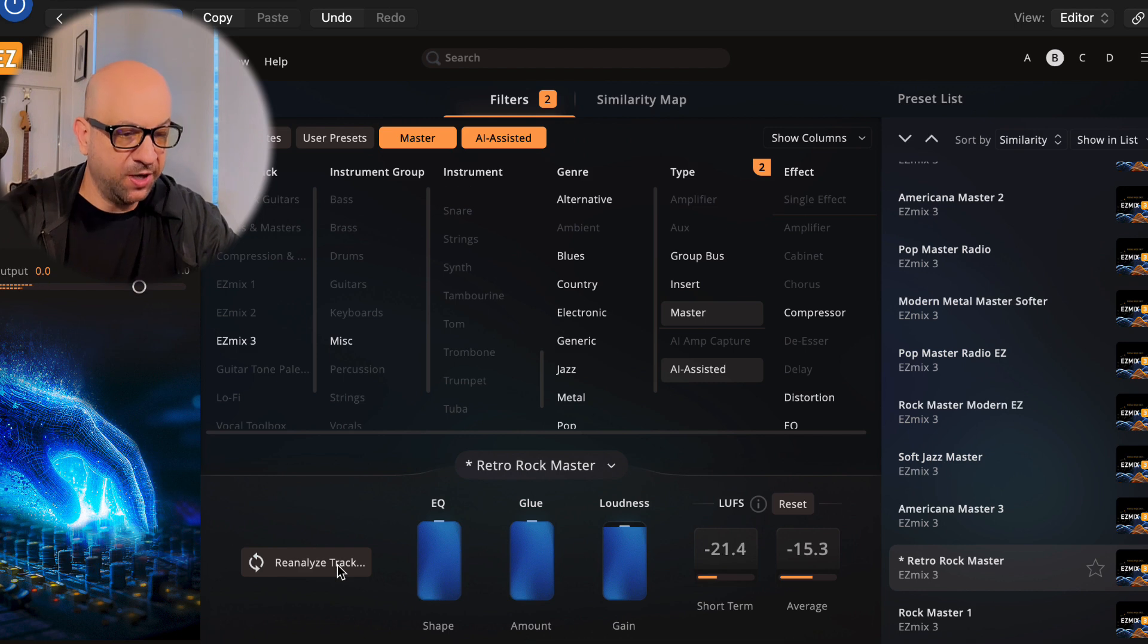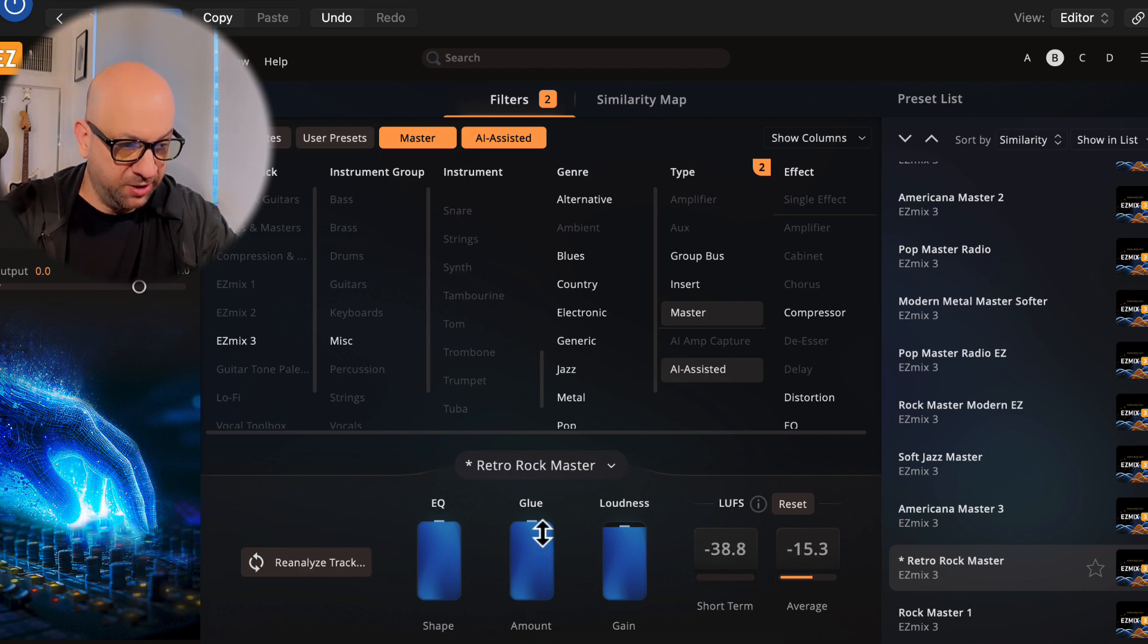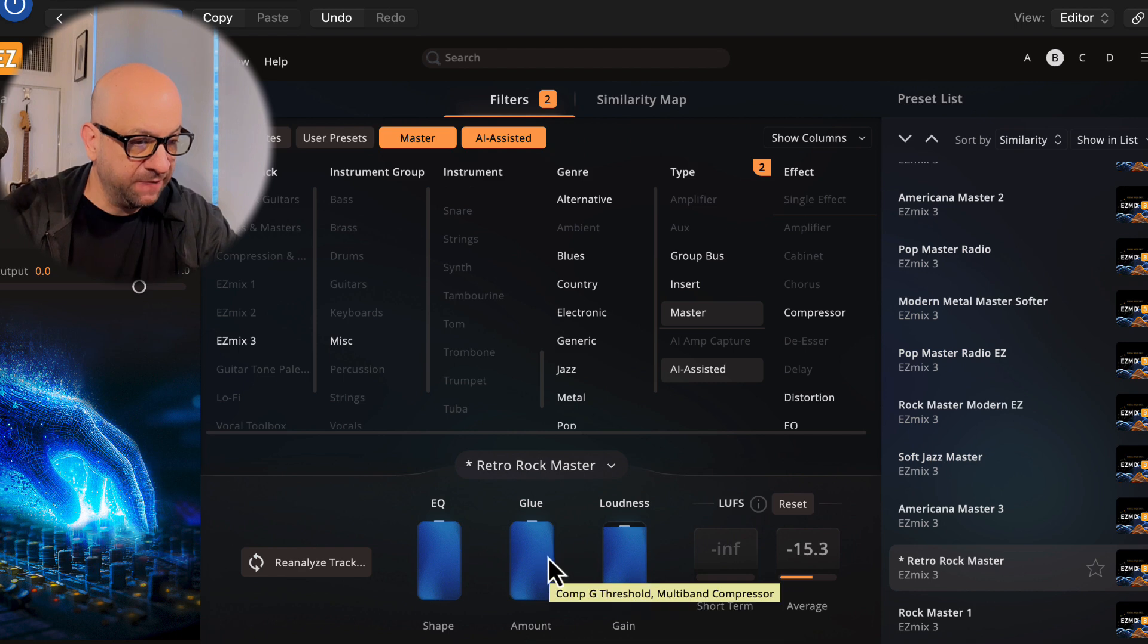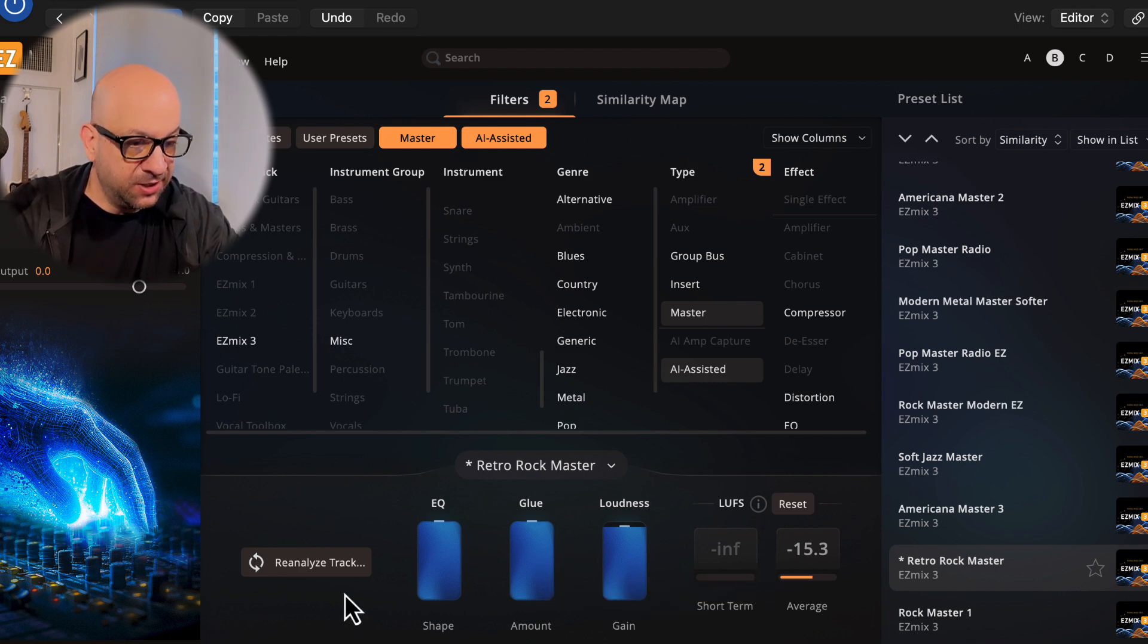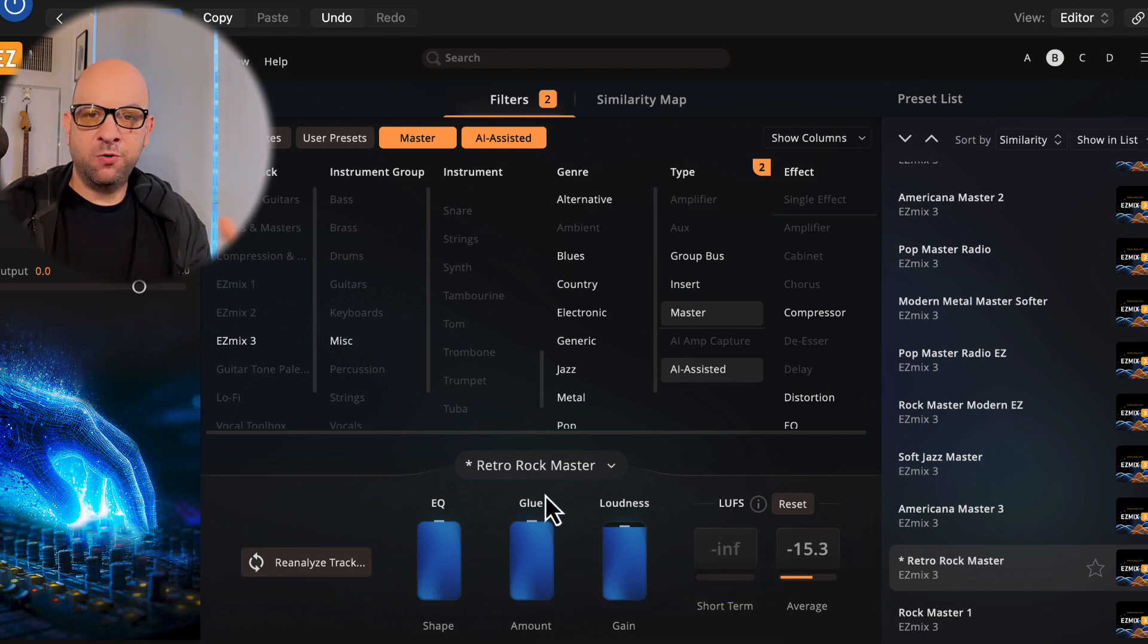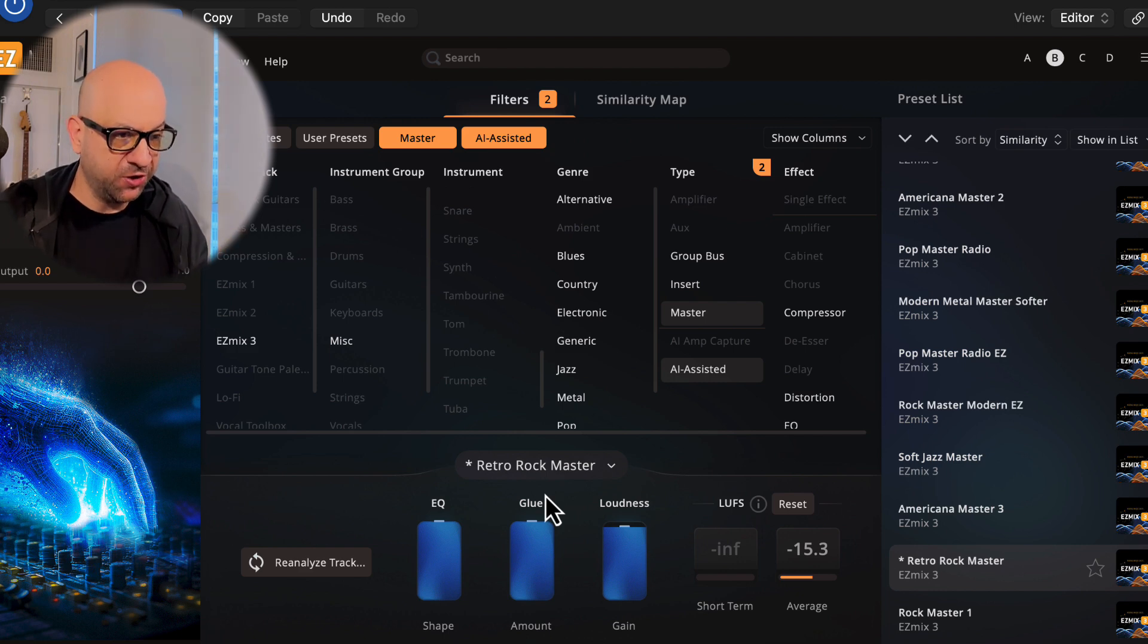Alright, so this one has a lot more compression, a lot more loudness. I don't know if it's louder, but this is a Retro Rock Master.